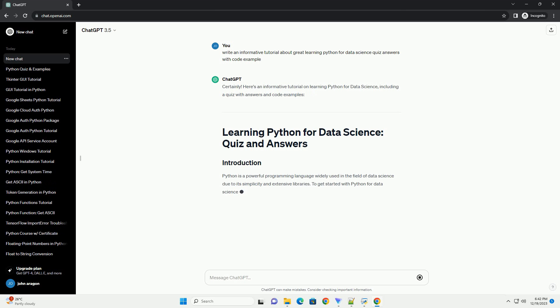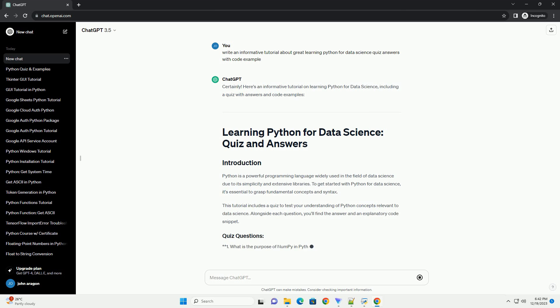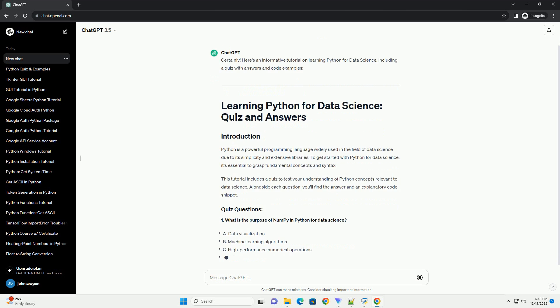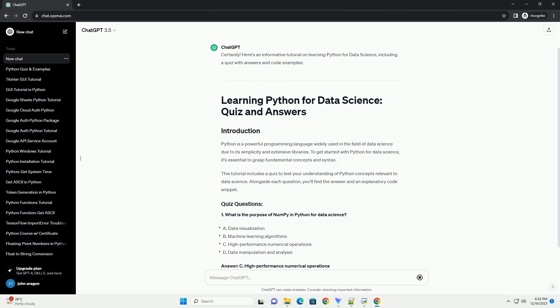Here's an informative tutorial on learning Python for data science, including a quiz with answers and code examples.